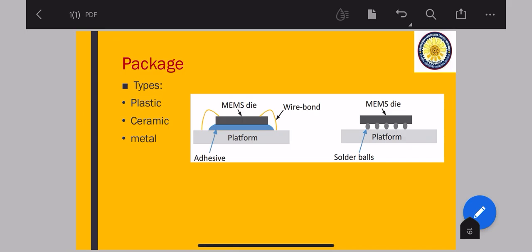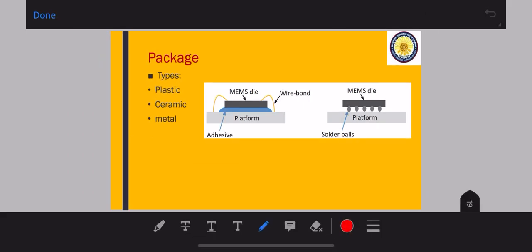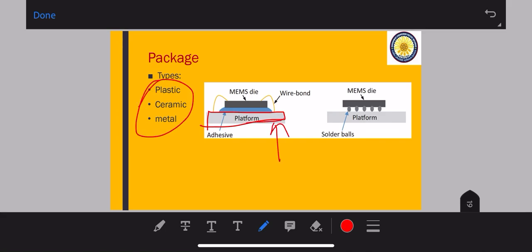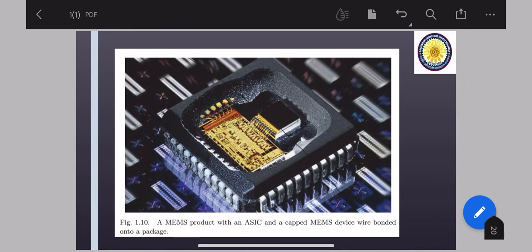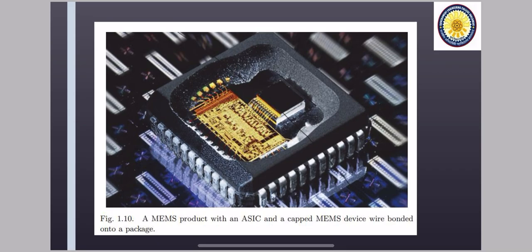Moving on to the next is packaging. Now everything is done, finally we have to package it, cover it. So it can be of three materials. You can do plastic packaging, you can do ceramic, and you can do metal. So you can see in this example here, a typical platform is taken. This platform can be of these three. On top of this, this adhesive we have applied, this blue in color, and on top of this is MEMS die. So with this adhesive, the MEMS we have placed on top of adhesive, this we are calling die bonding. Or what we connected with wire, this we are calling wire bonding. You can see here on this platform through this soldering also we can put. And next is the example of your final package. You can see a MEMS product with an ASIC and a capped MEMS devices wire bonded into a package.